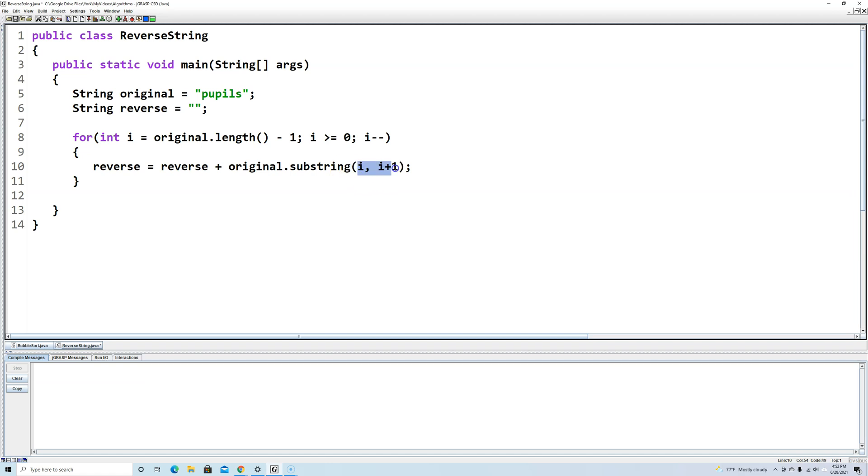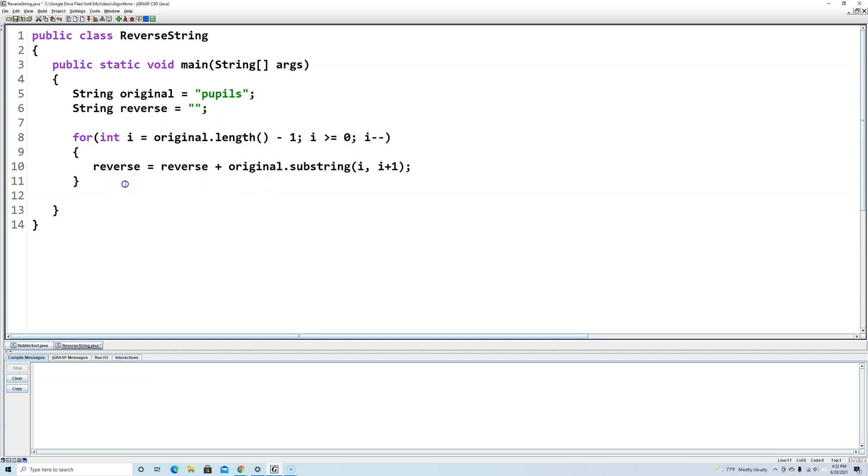So that's going to go through and it's first going to pull out 's' and add it on to reverse, then it's going to pull out 'l' and add it on to reverse, all the way up to the first character. So after the for loop is done, let's try it out and see if reverse is pupils reversed.